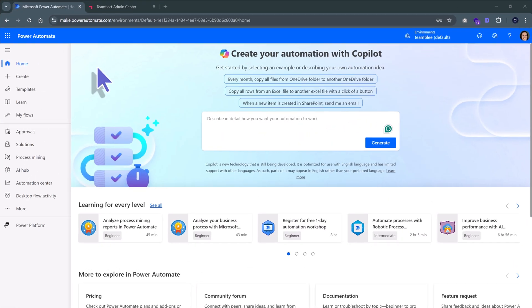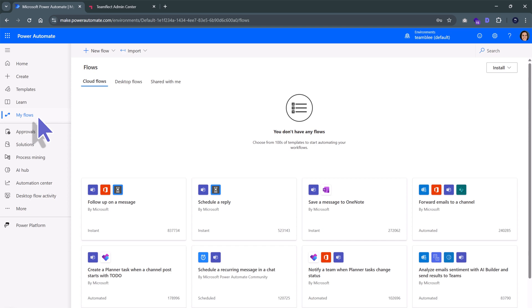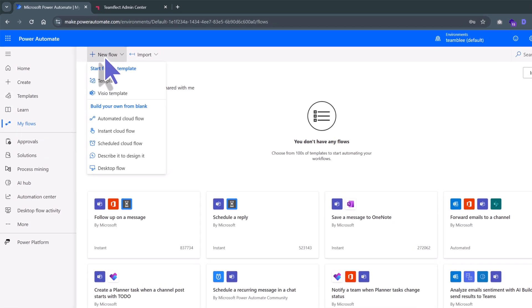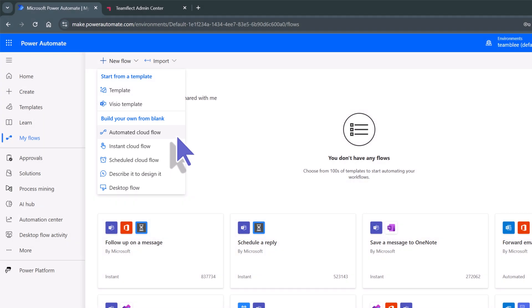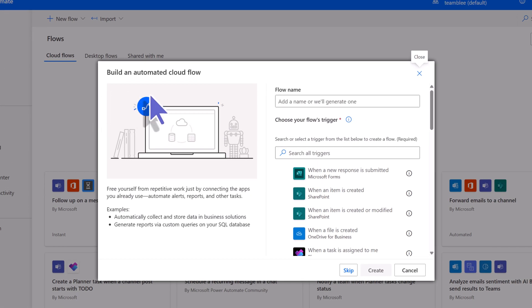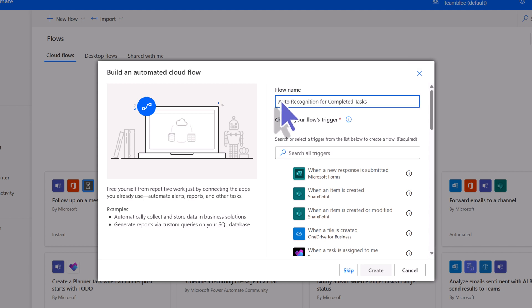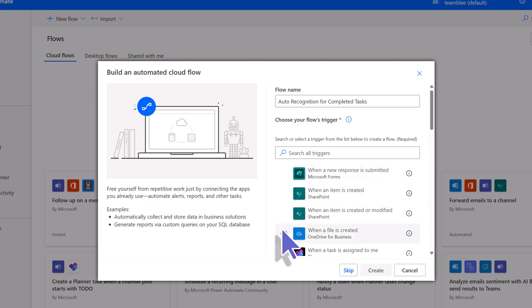Let's walk through how you can connect TeamFlect with other applications using Power Automate. Inside Power Automate, head over to My Flows and then click New Flow. This will give you plenty of different options, but if we're talking about different automation scenarios, let's select Automated Cloud Flow. We'll create a scenario where if a task is completed inside Microsoft Planner, TeamFlect will automatically send a recognition to an employee.